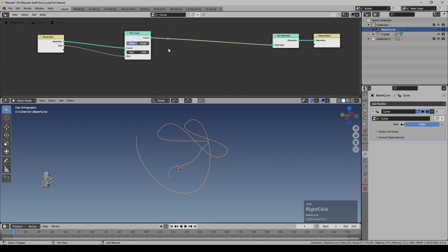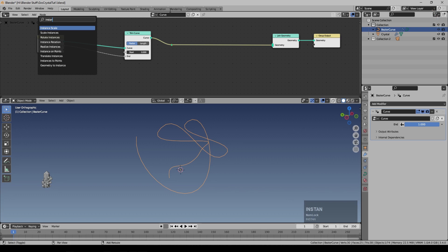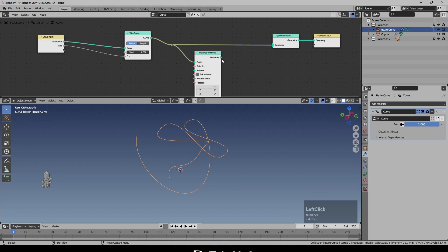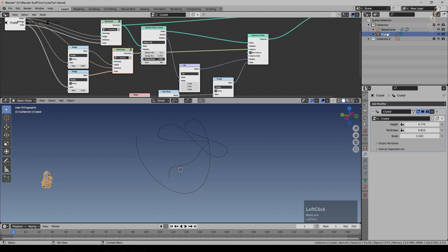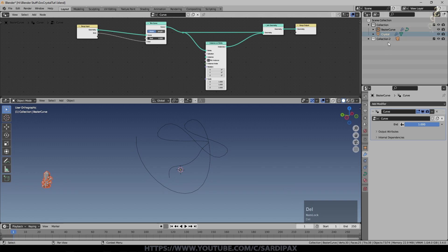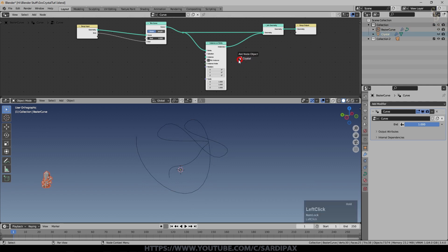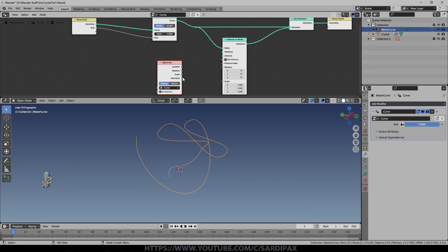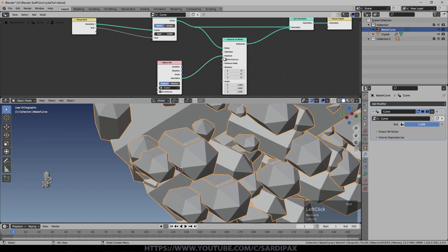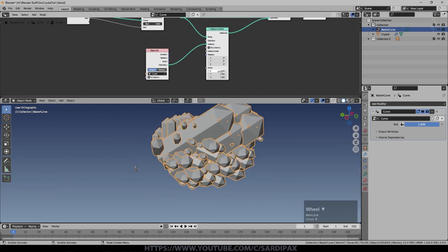Holding the Shift key down I'm just right-clicking and dragging down to give myself a little node here, and then I'm going to add Instance on Points and take that output up to Join Geometry. Nothing much happening yet. Now, whether it's modeled or a geometry node setup, I need to bring the crystal in. If you start dragging as soon as you click you can drag the crystal straight into your geometry node setup and drop it there. I can now take the geometry output into the Instance input. Initially it's rather large so I'm going to set the scale down to a small number to begin with.